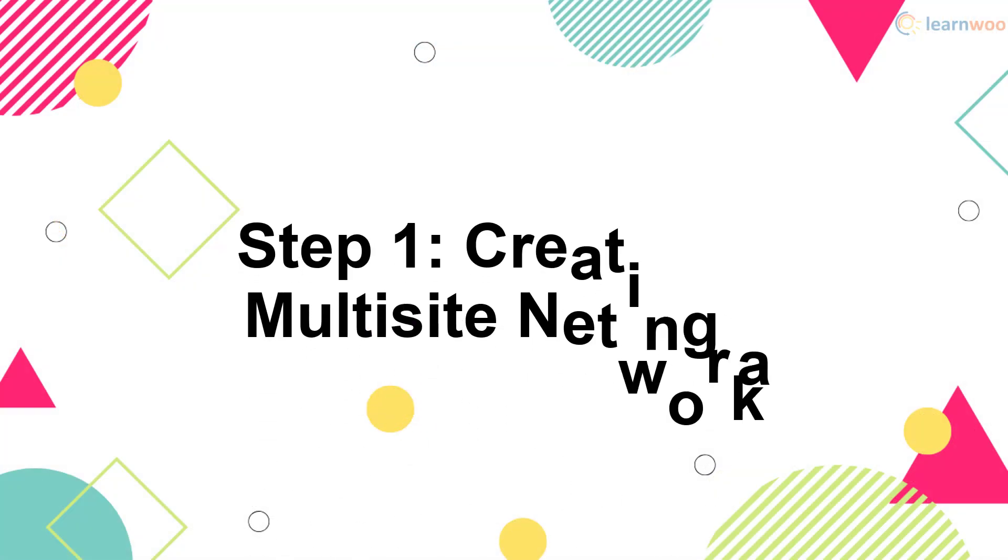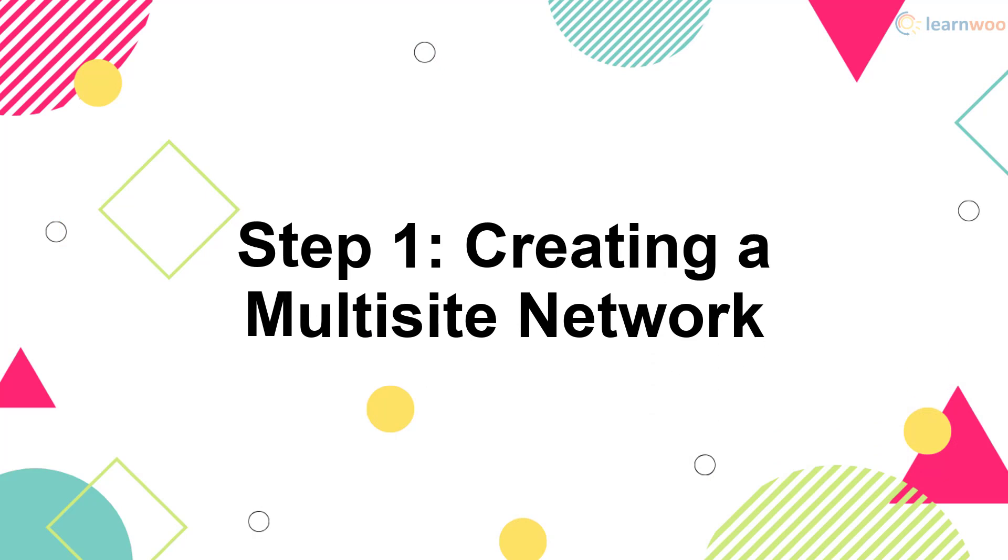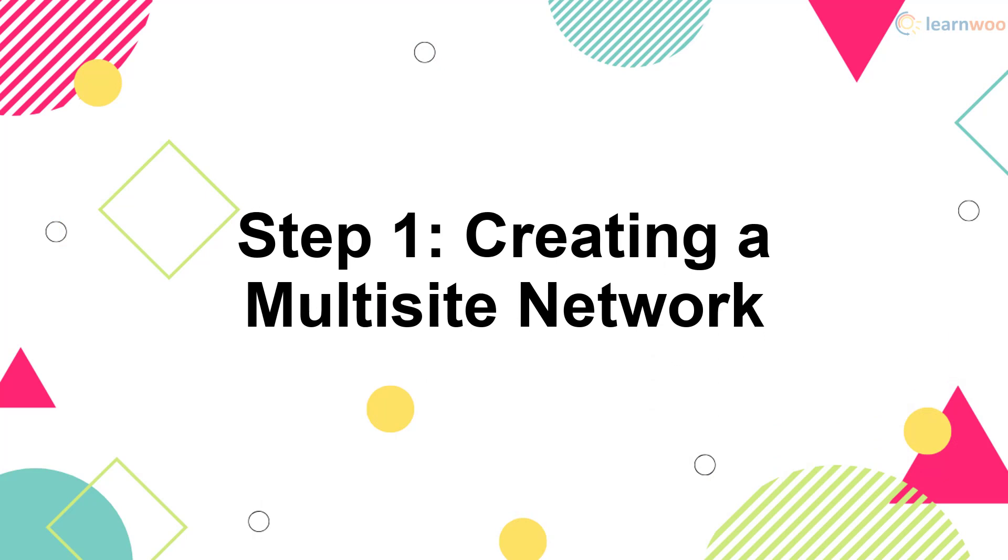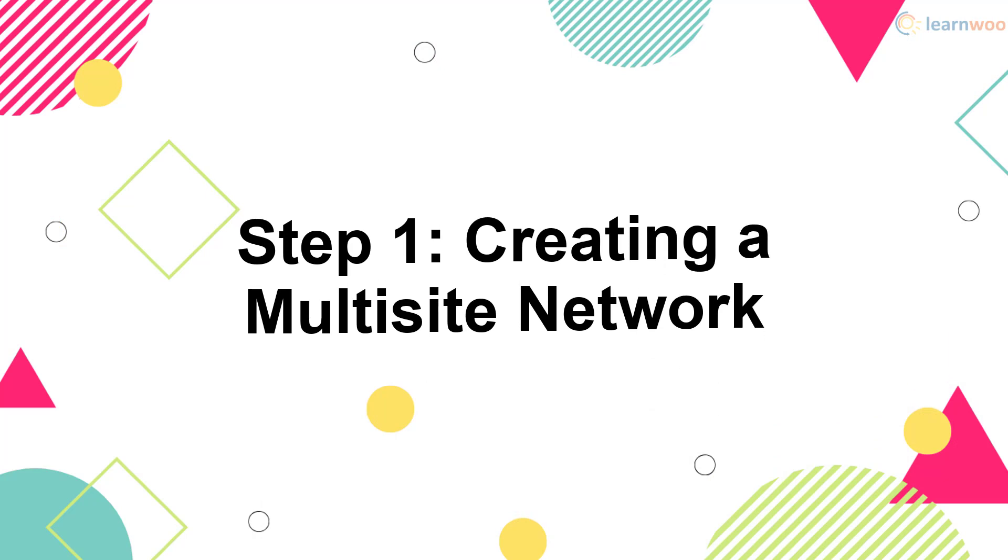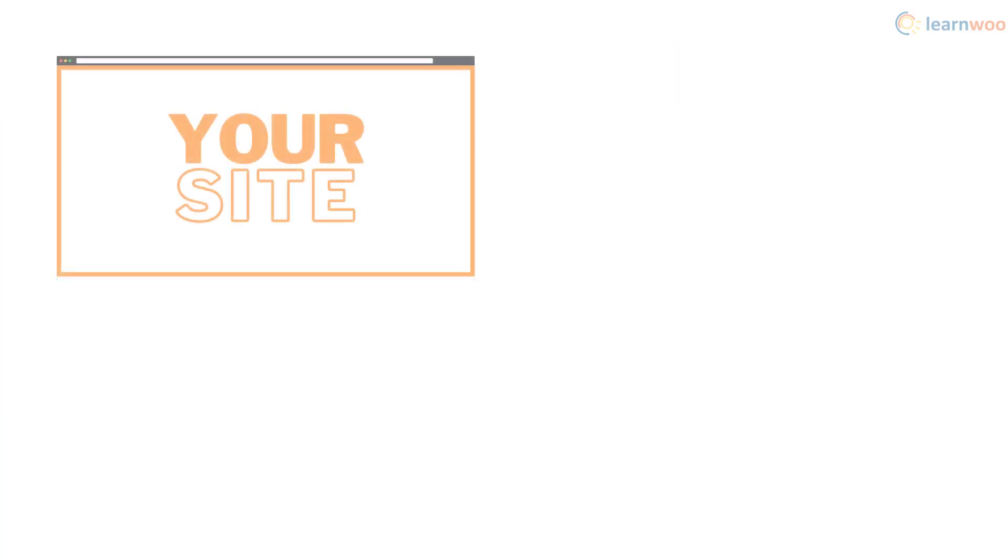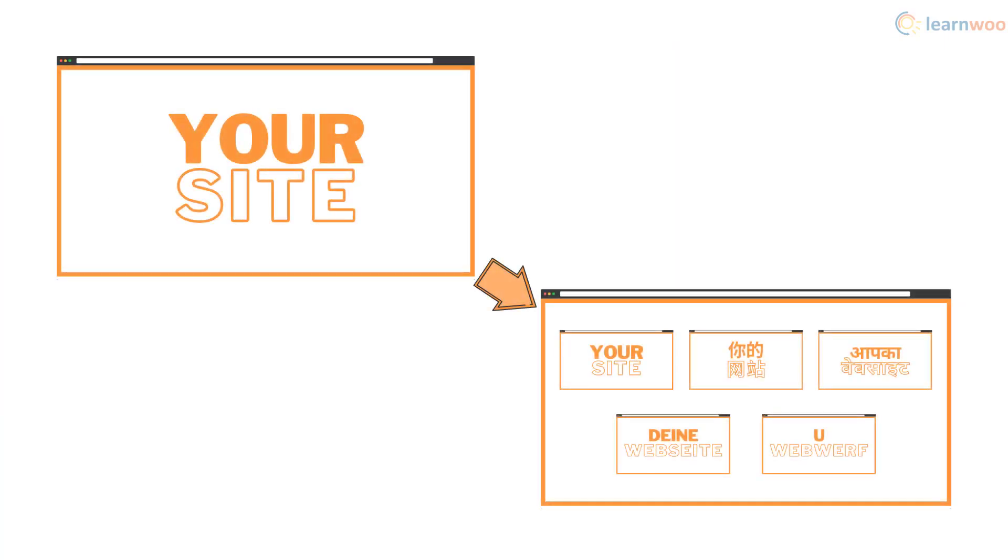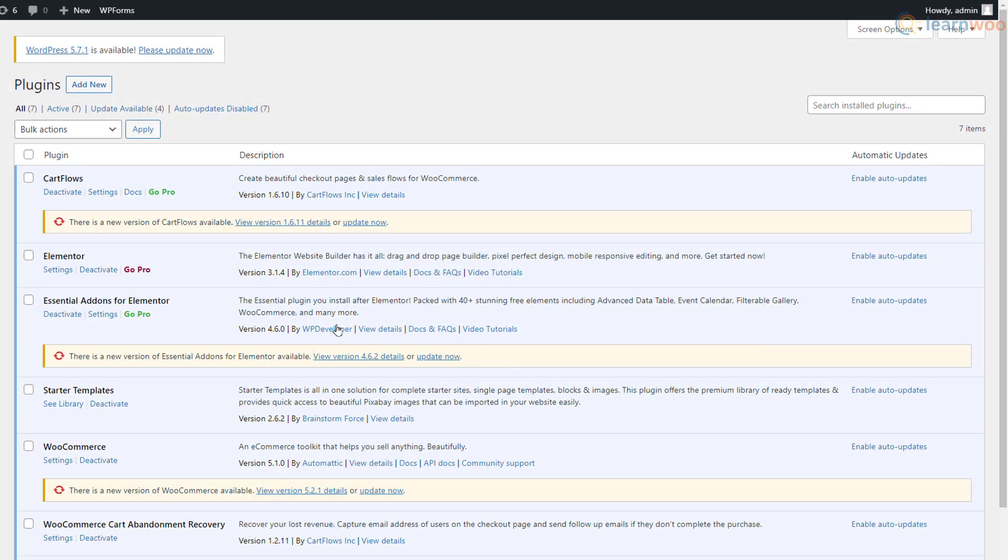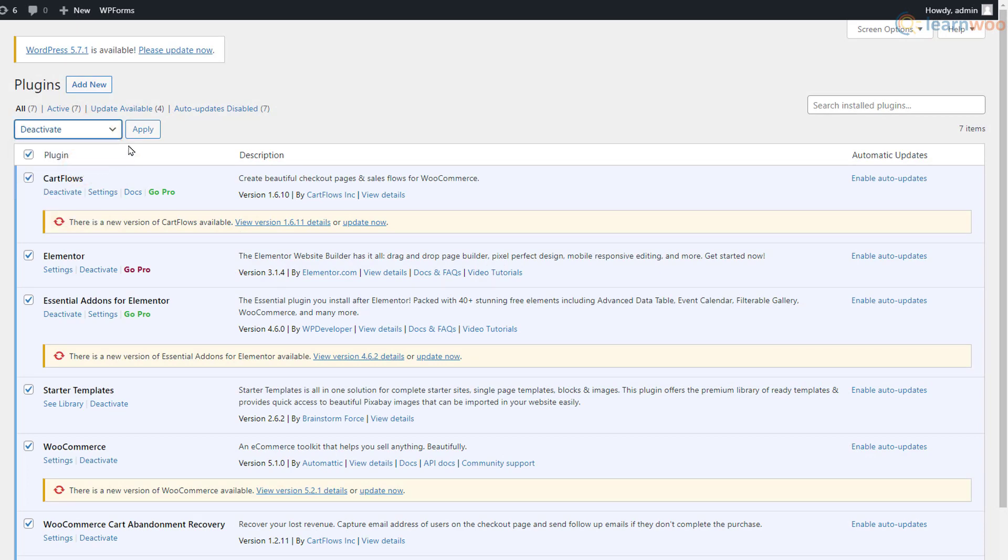First, you need to create a multisite network that will consist of the language-specific sites. If you have a website already, you can convert it into a multisite by using some code. Before you proceed though, make sure you have a backup of your website. Also, disable all your plugins until you've completed the first step.